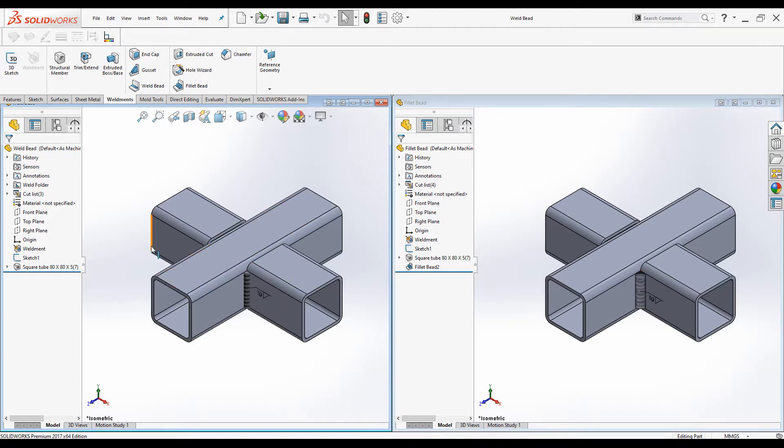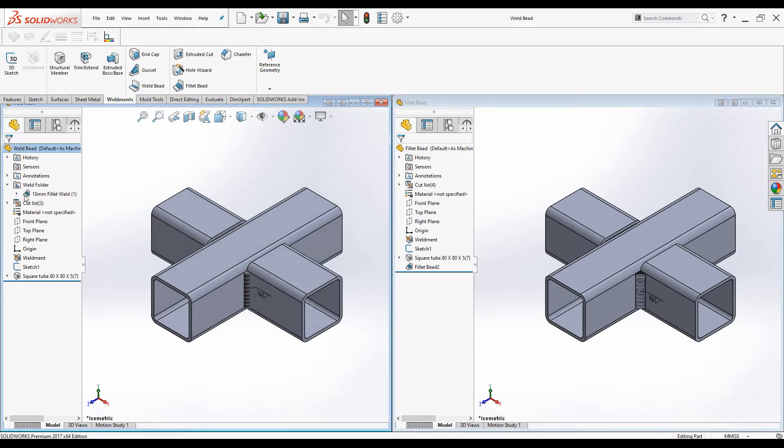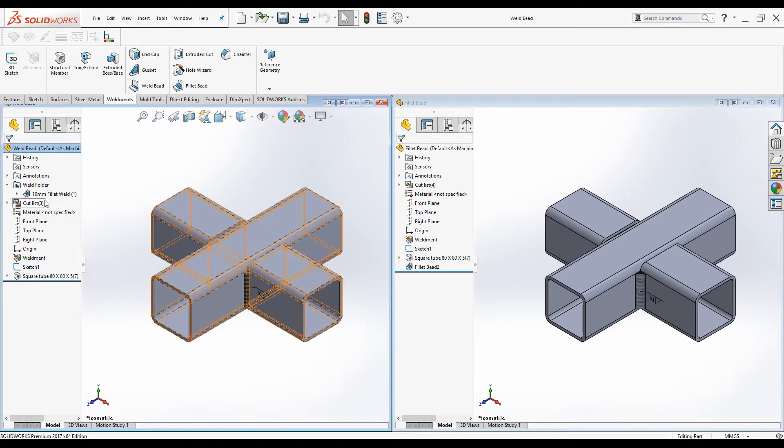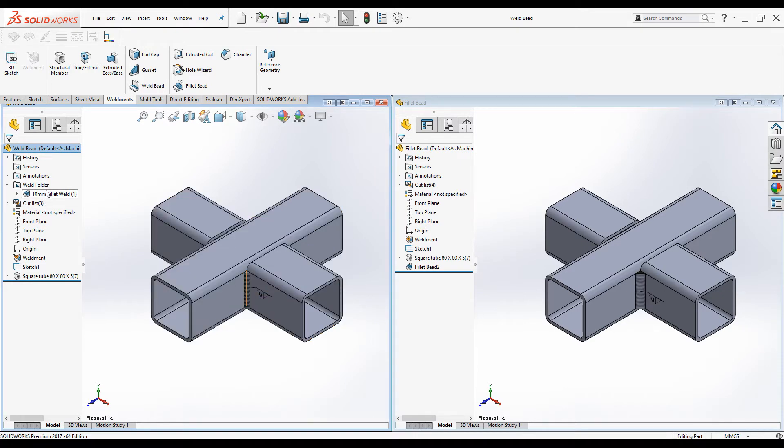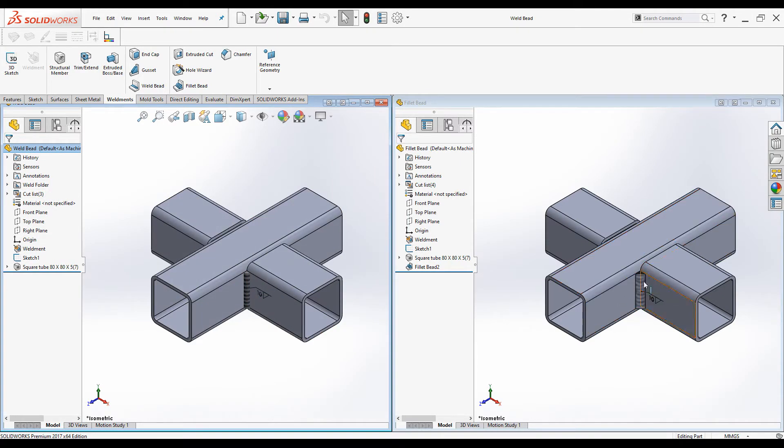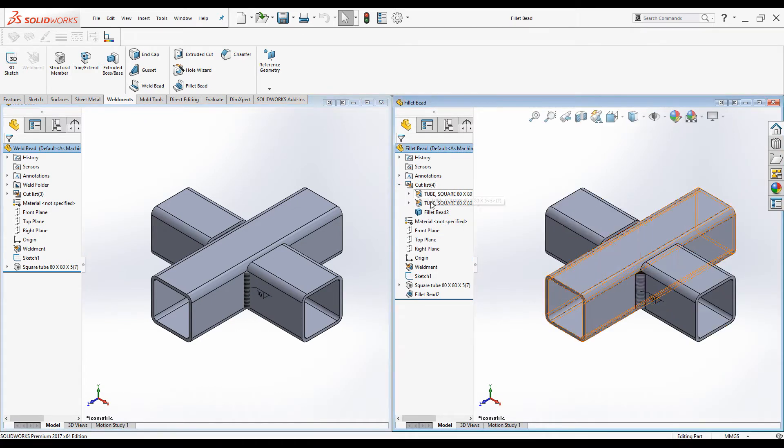When we create Weld bead, there is a folder created called Weld Folder. In this Weld Folder, same type and same size Weld beads are grouped together. When you create Fillet beads, the Fillet bead is added to Cutlist folder as a separate body.